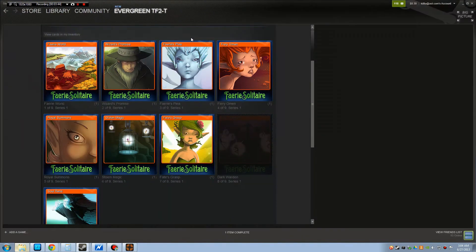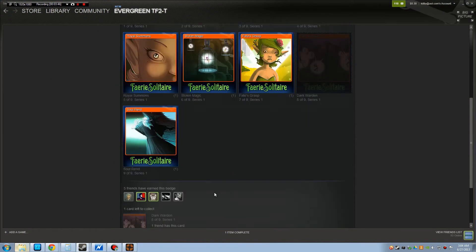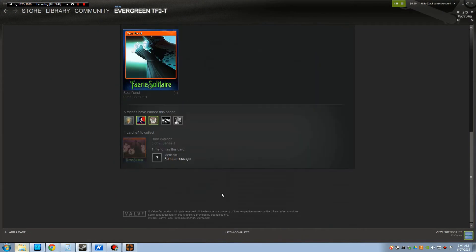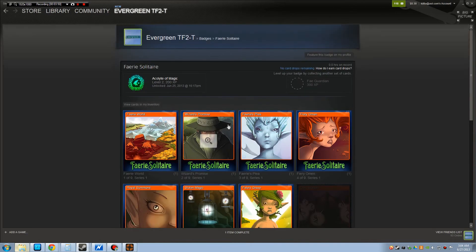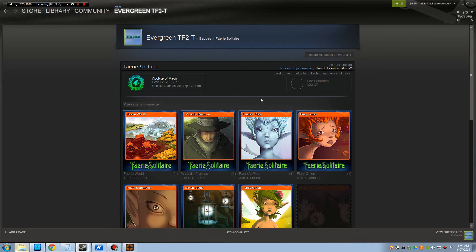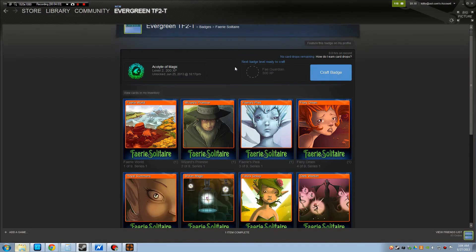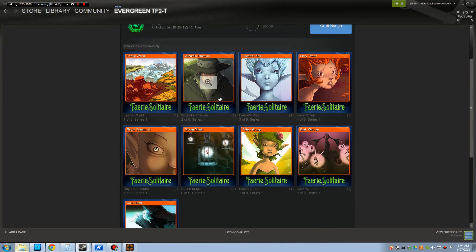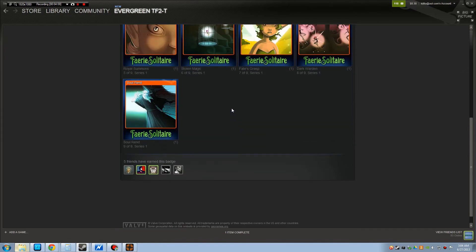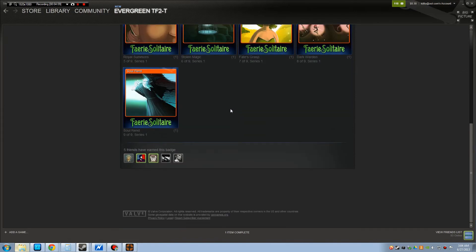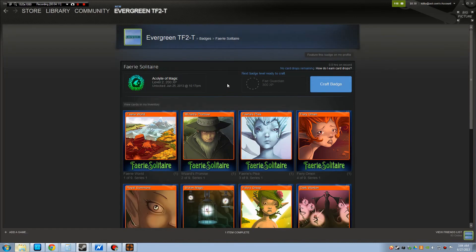There's another way you can get some cards. If you go to the Steam market, you can buy them and they're pretty cheap. They're around 30 cents each and they seem to be going down in price because there's so many coming out. Also, you can trade with your friends for them.